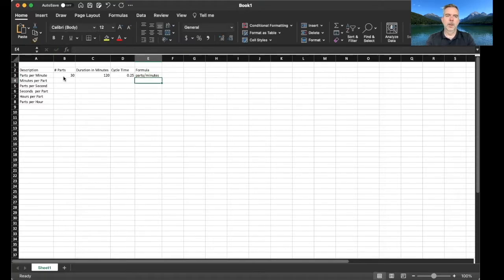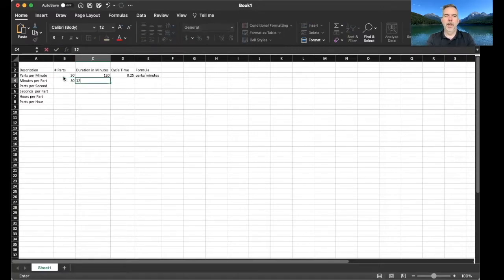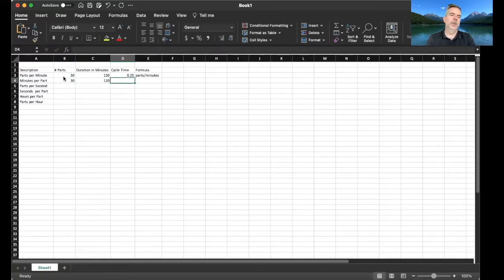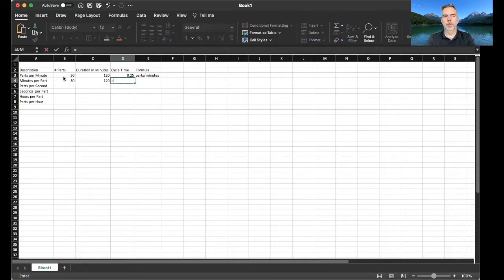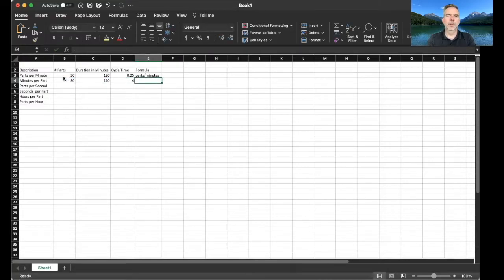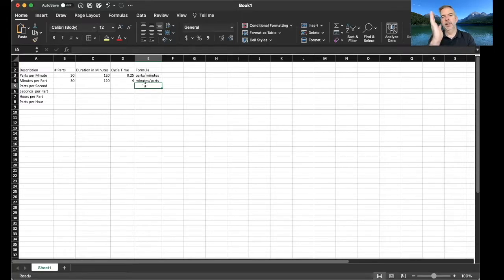Okay, let's do the same thing but let's look at minutes per part. So let's say we have 30 parts and it takes us 120 minutes to make those 30 parts. So how many minutes does it take to make an individual part? So we're gonna do 120 divided by the number of parts, 30. So in this case it's minutes divided by parts. You've seen a pattern here: you can almost take that divide sign and substitute the word 'per' and you have the formula.